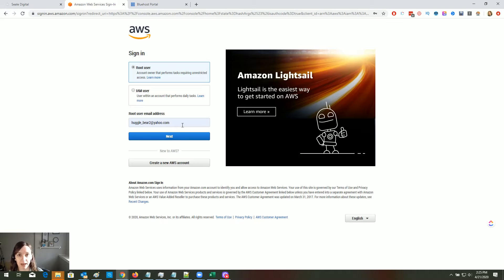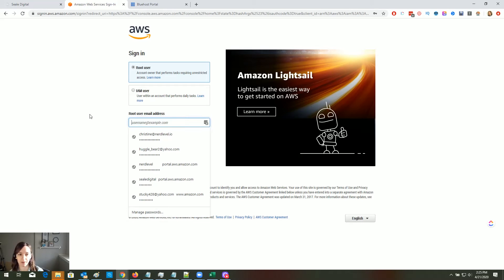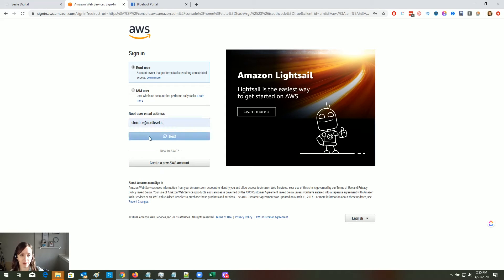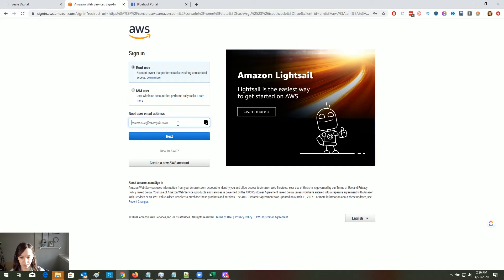Go ahead and put in all your information and click submit. What it's going to do is send you a confirmation email. You're going to want to go check that email, click on the confirmation link, and then go ahead and log in with your username and password.